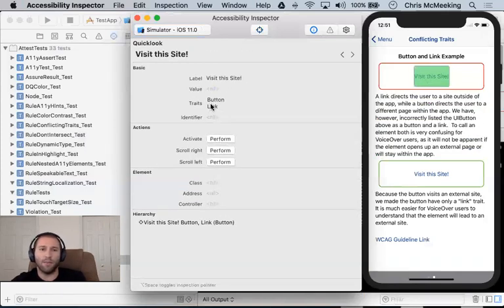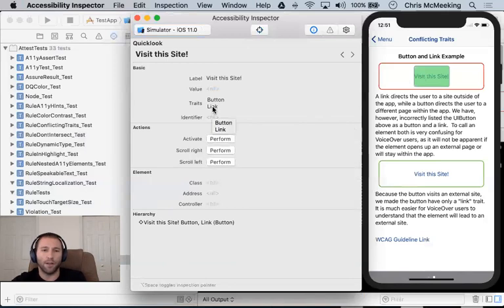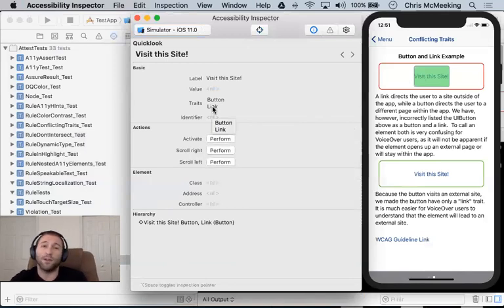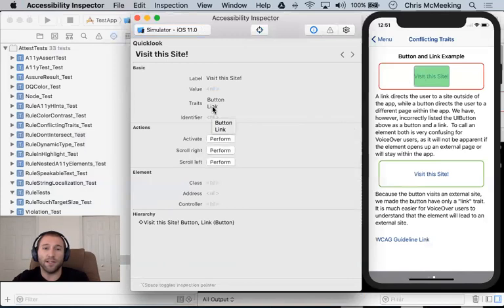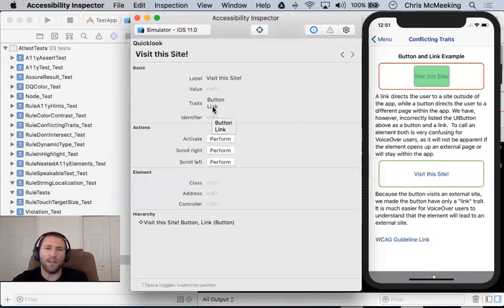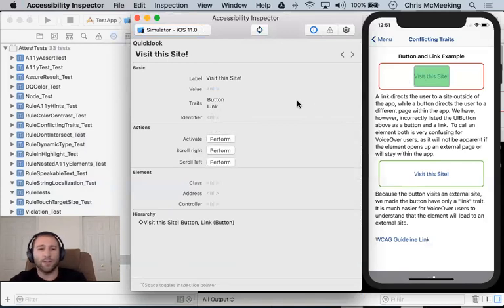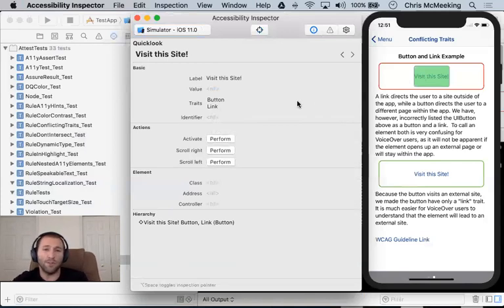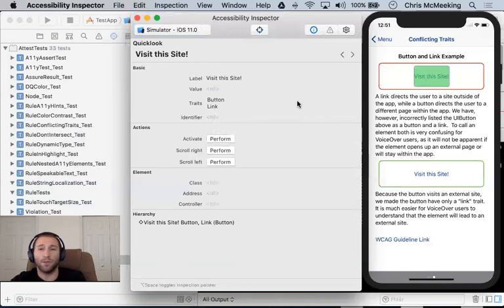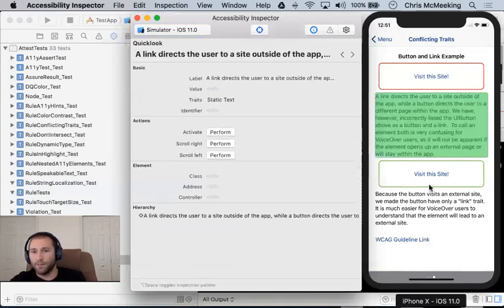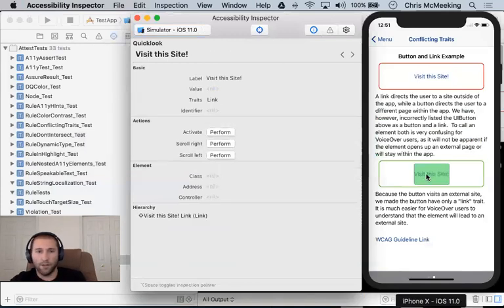And the fact that it's a button in this case is redundant. A link is a special type of button. And so when voiceover announces this, what it's going to say is visit this site button link. We don't need the announcement of button. We just need the announcement of link. And so those two traits, you should just never use those two traits together. Anytime you want to say button and link, you always just want to say link.